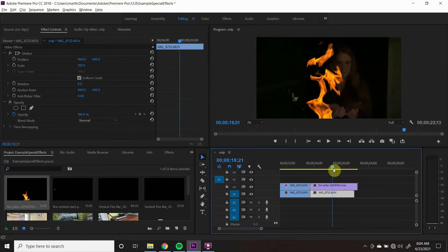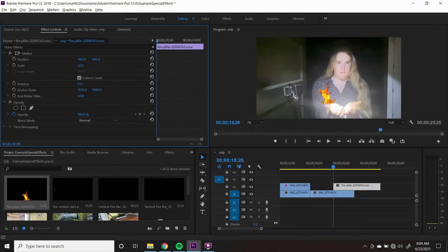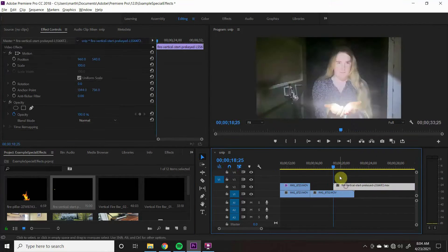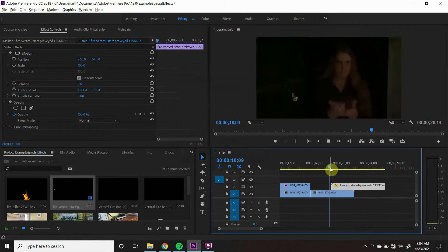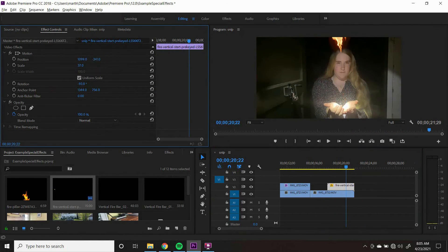The reason the flame effect works well here is because when we were shooting, we made sure to change the lighting when the fire was lit.